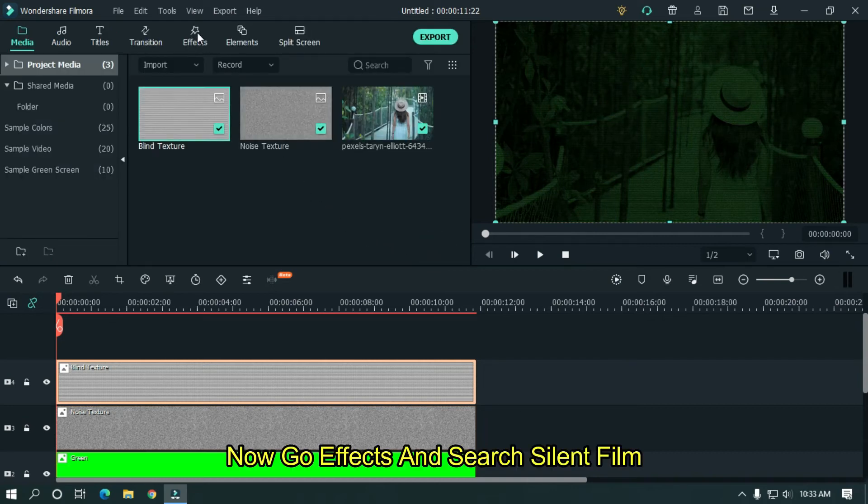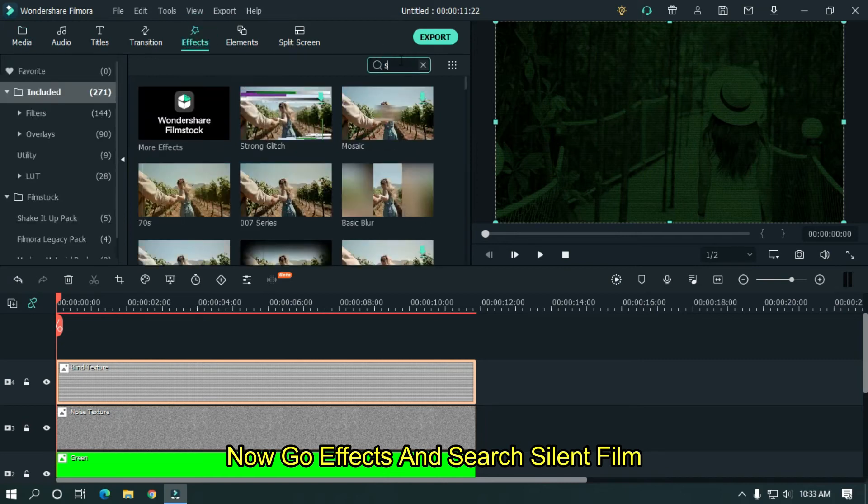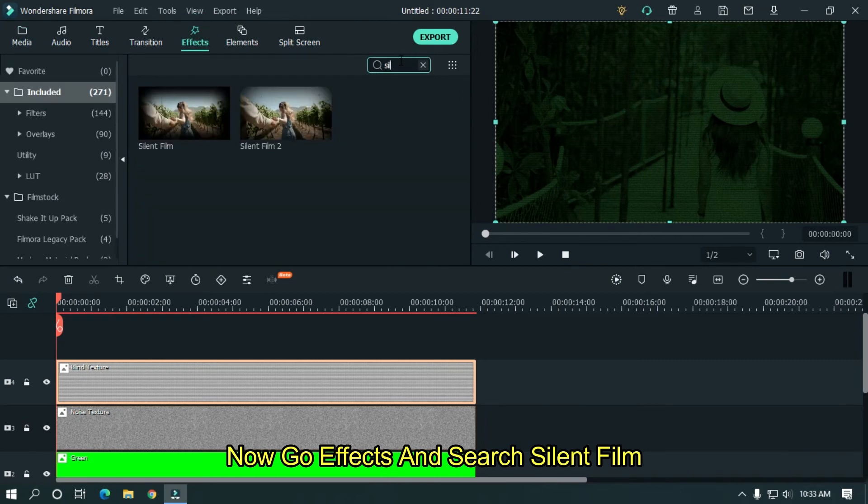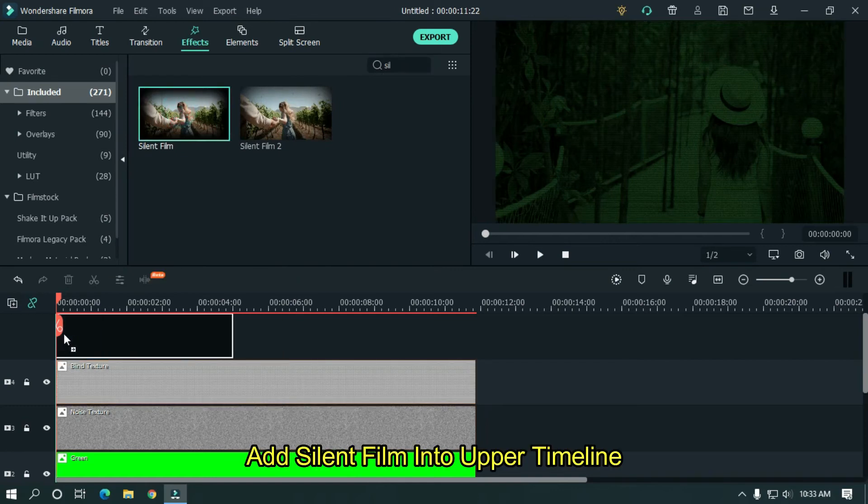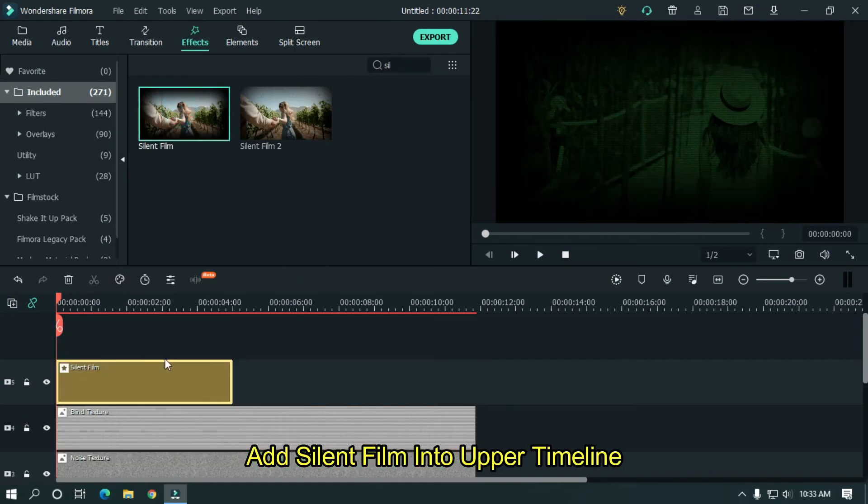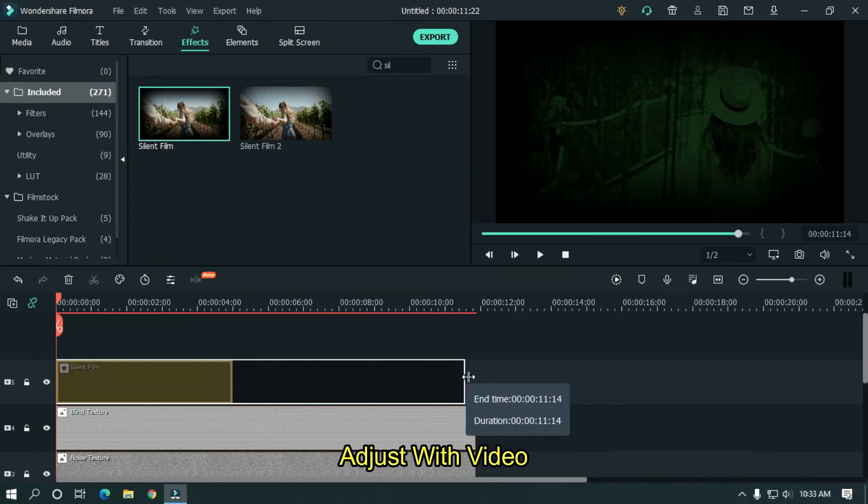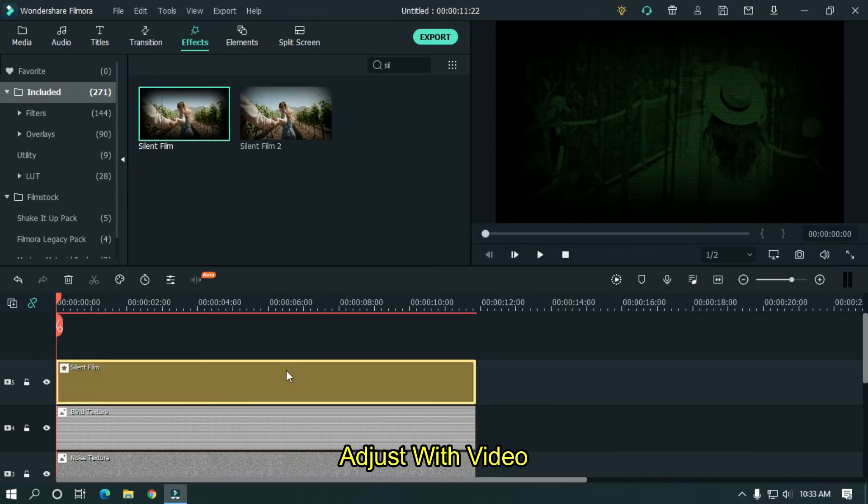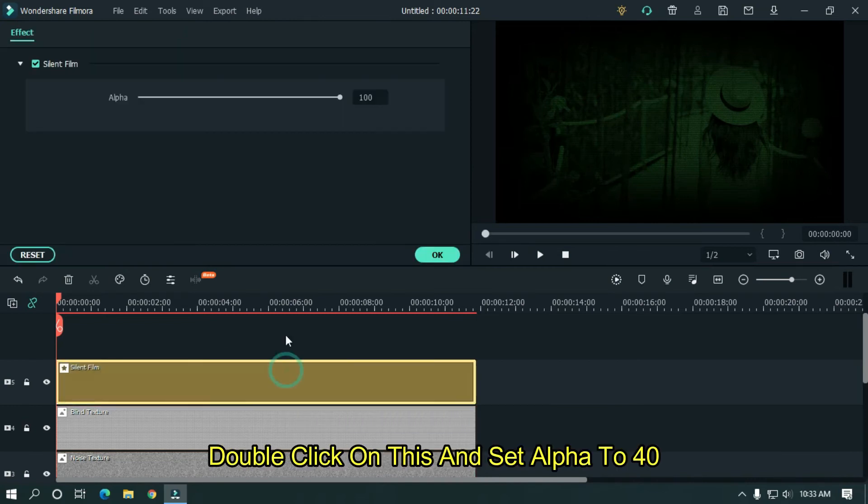Now go to effects and search silent film. Add silent film into upper timeline. Adjust with your video. Double click on this and set alpha to 40.